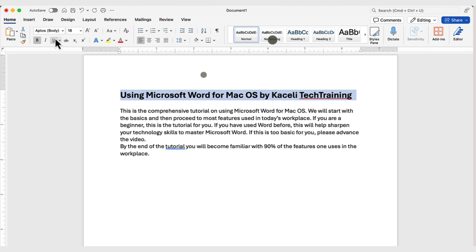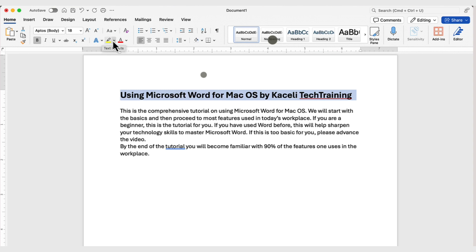Notice in the font section, we have these additional tools as well. And if you hold the mouse on any of these icons, it gives you a description of what that icon does.